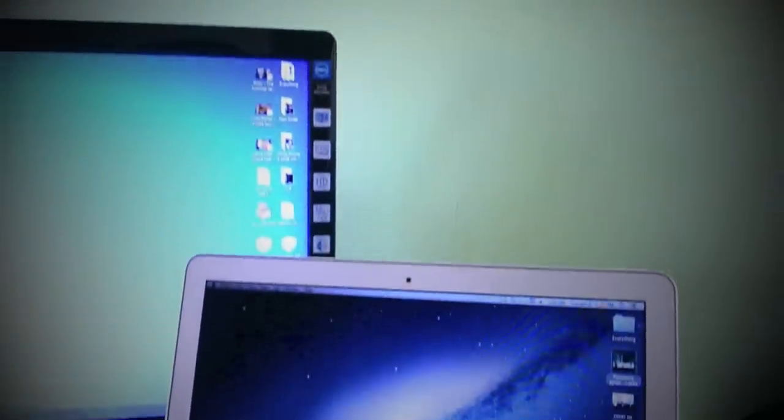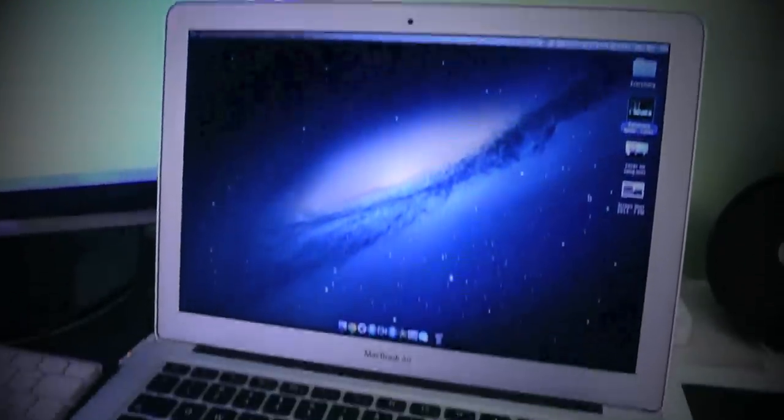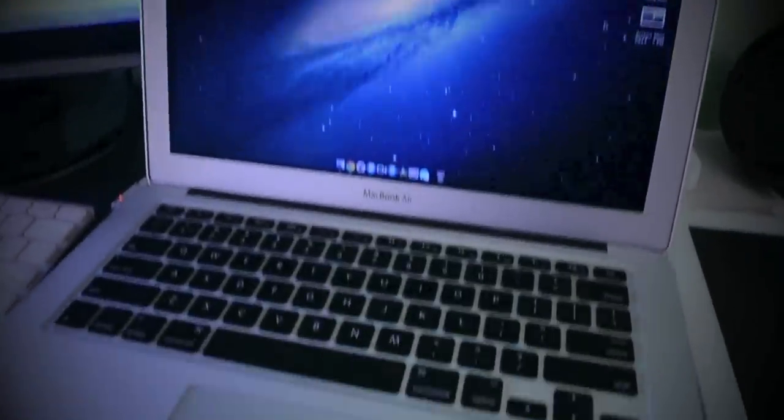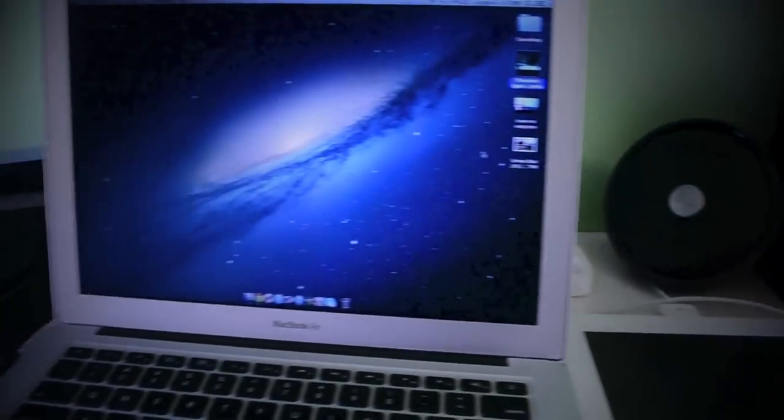Hey guys, TechGeekHD here again with another video. Today, this is the first video that I'm going to be showing you about a Mac application.